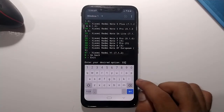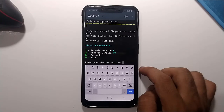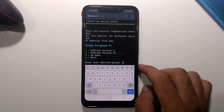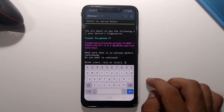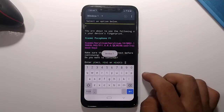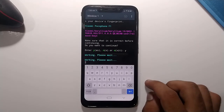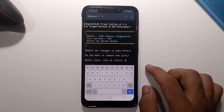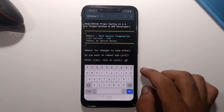Next, choose the Android version your custom ROM is based on: option 1 for Android 9, option 2 for Android 10. My ROM is based on Android 10 so I type '2' and hit Enter. It will then ask if you are sure the changes are correct — type 'y' and hit Enter to confirm. Finally, it will ask if you want to reboot now; type 'y' and hit Enter to reboot your device and make the changes permanent.